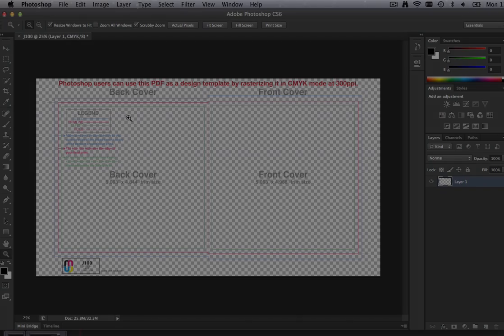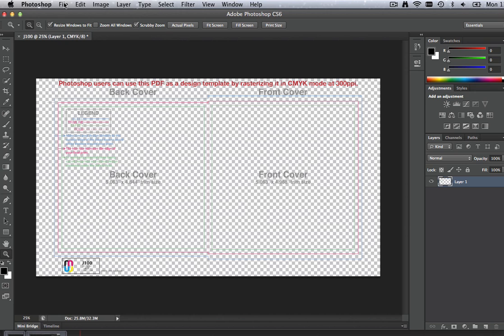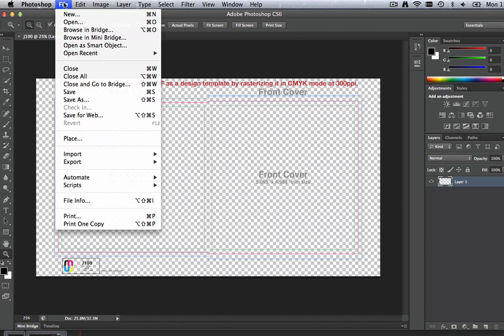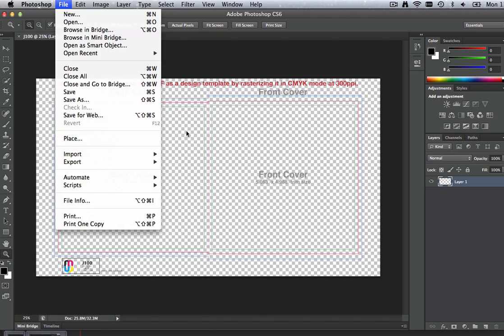Step 3. Create or import your design elements into your Photoshop template using the File > Import menu command.